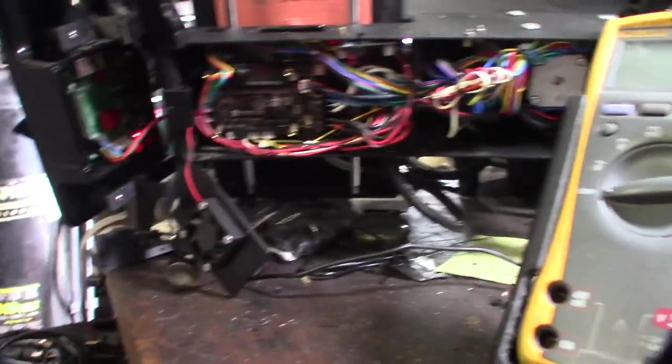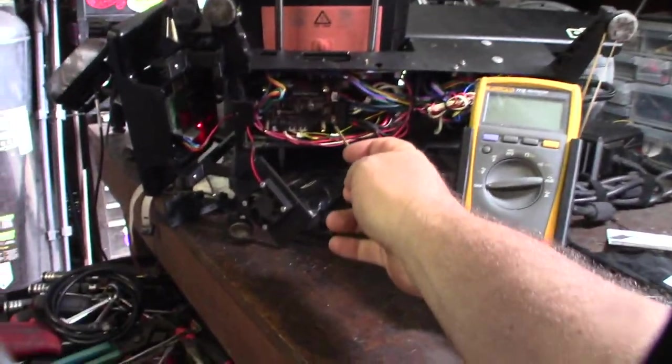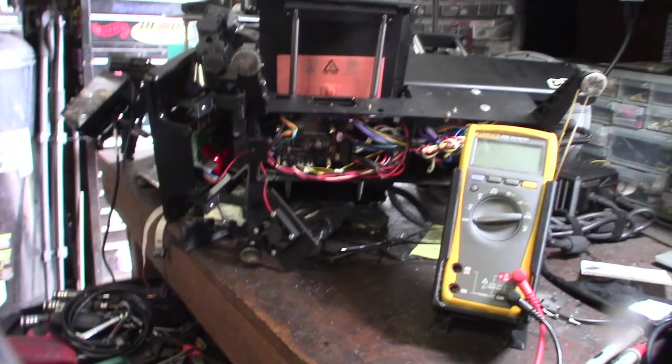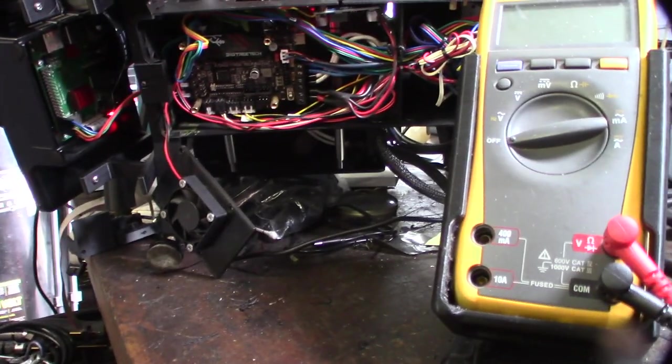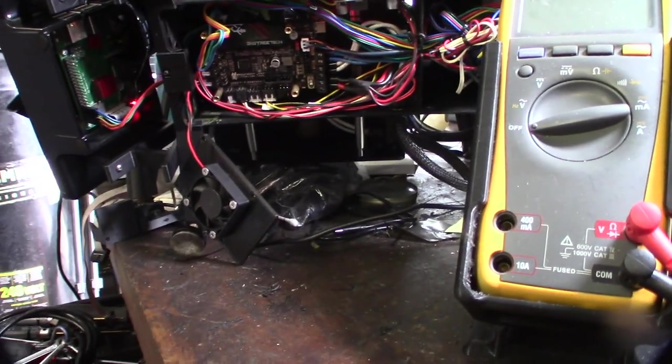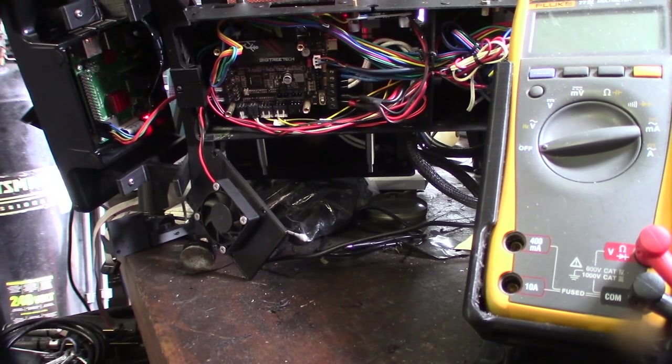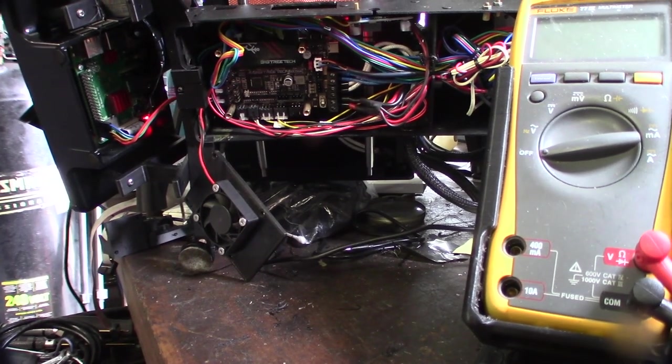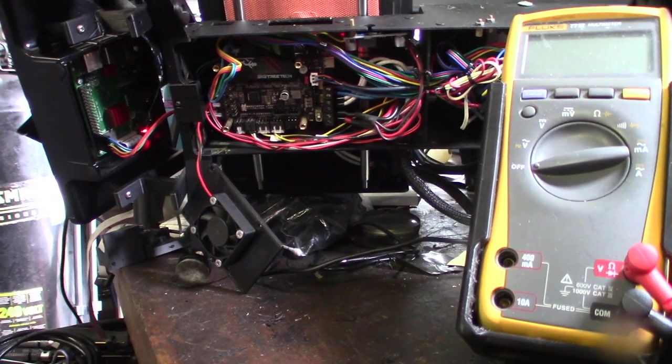So it could be a bad board, but I'm gonna take my multimeter here and do some tests with it. So there's actually a few fuses on the board. I mean, could be a blown fuse. It could be a lot of Big Tree Tech boards.